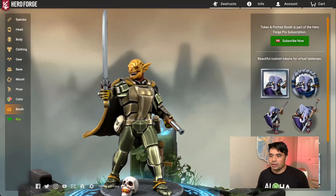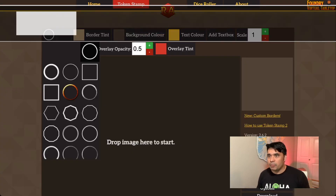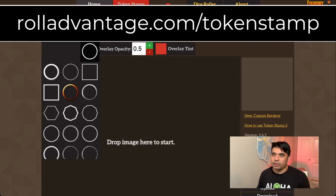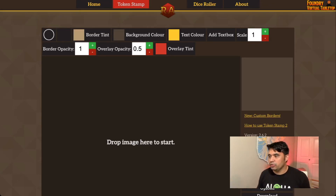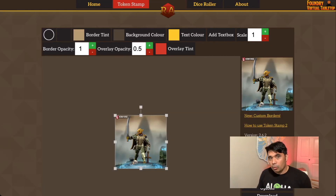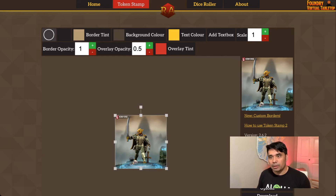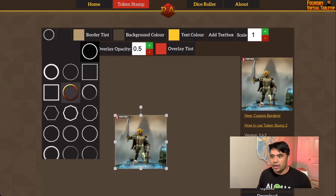Once we have our image saved, I'm going to come here to rolladvantage.com/tokenstamp. First things first, I'm going to choose an image that I want to put on here. Once you have your image dropped onto their canvas, all you have to do is come up to the top left and select the border that you would like.